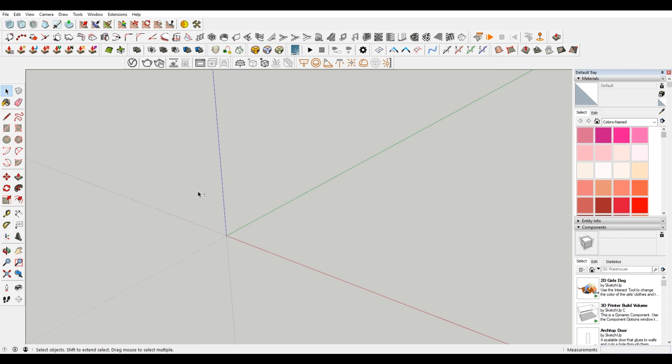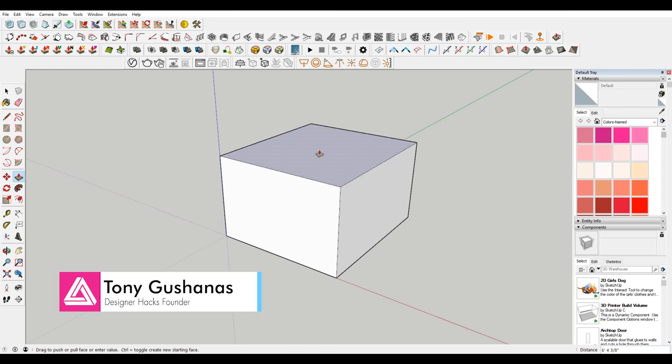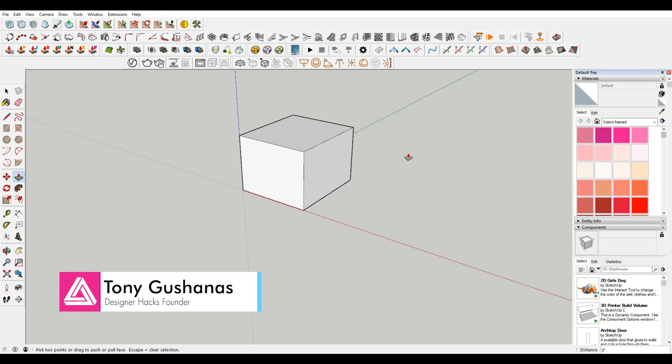Alright, so I have SketchUp open here and what I'm gonna do is make a box. So we have a little box here.